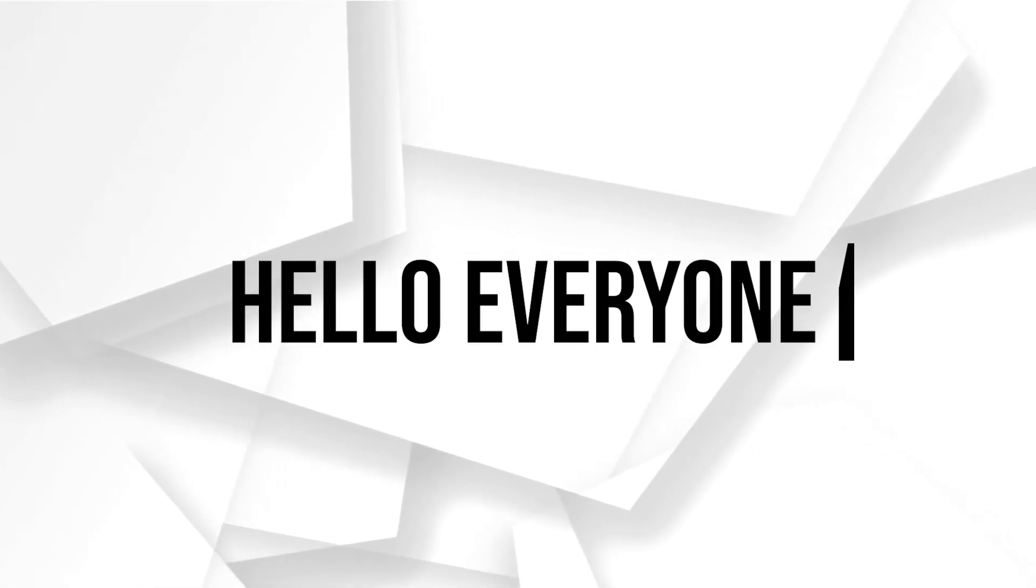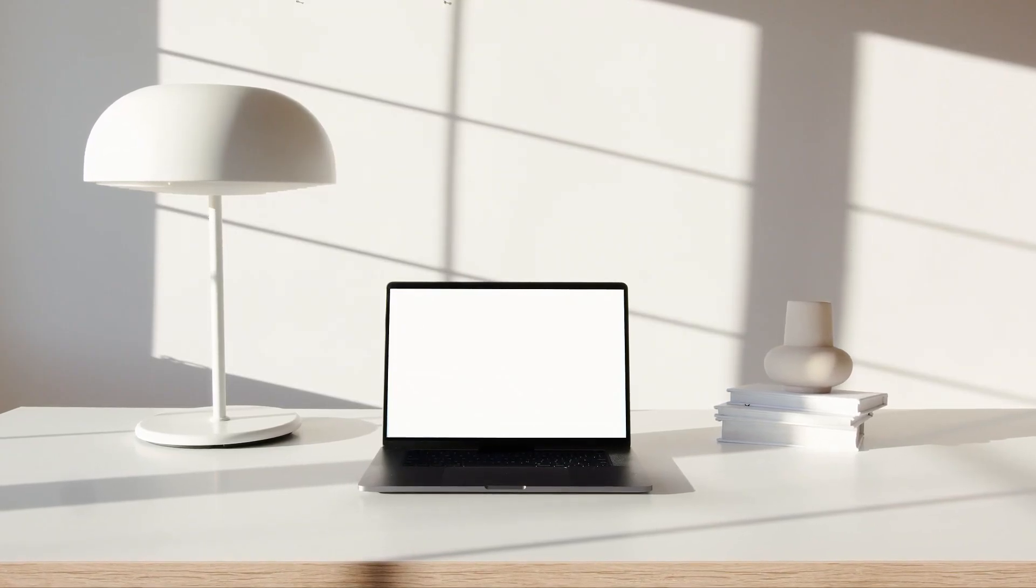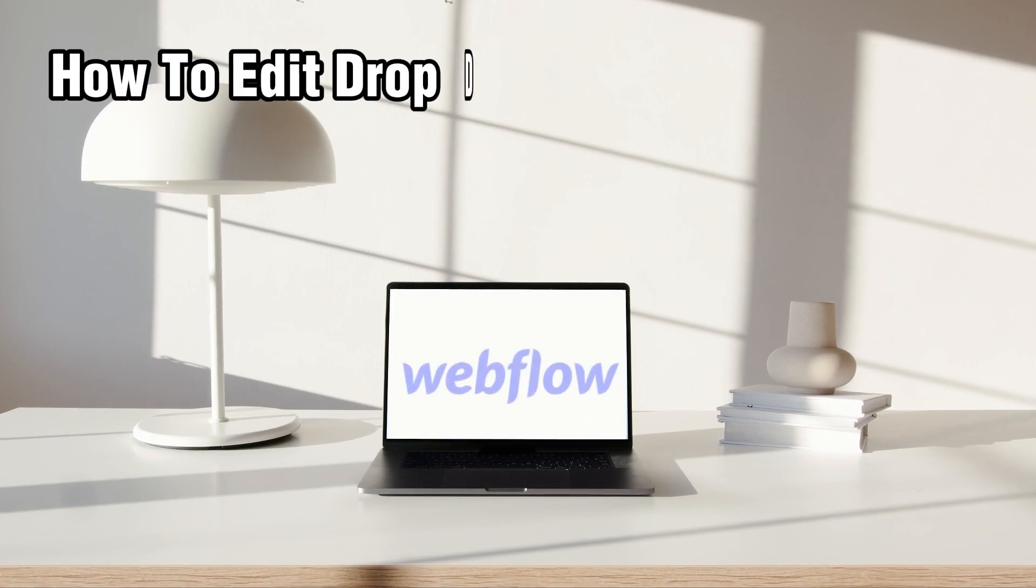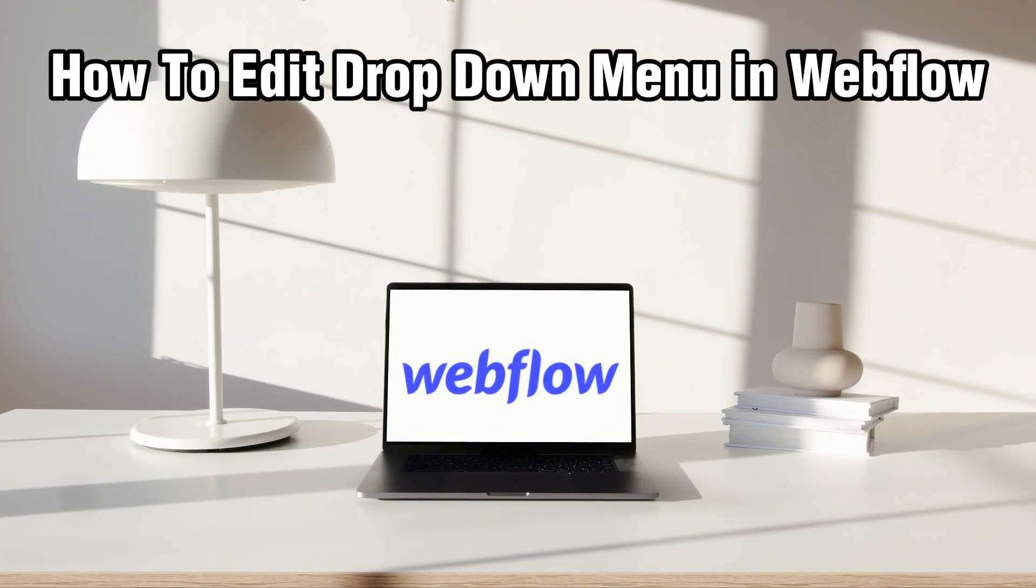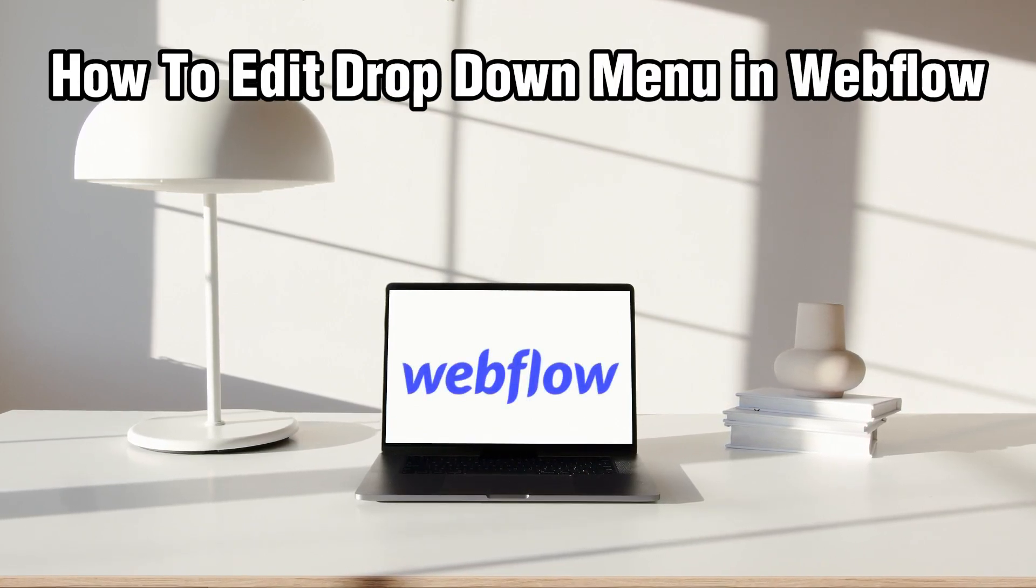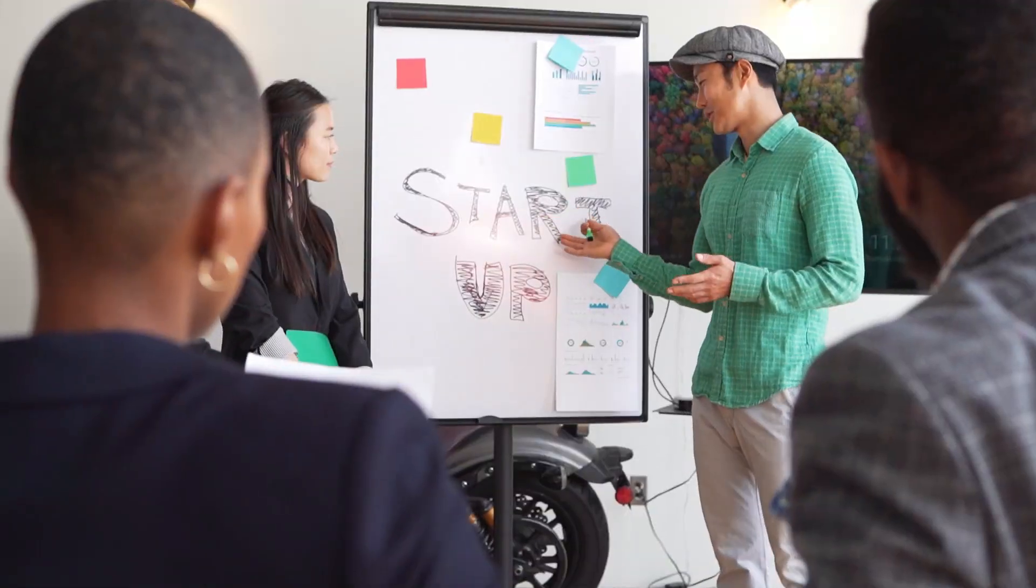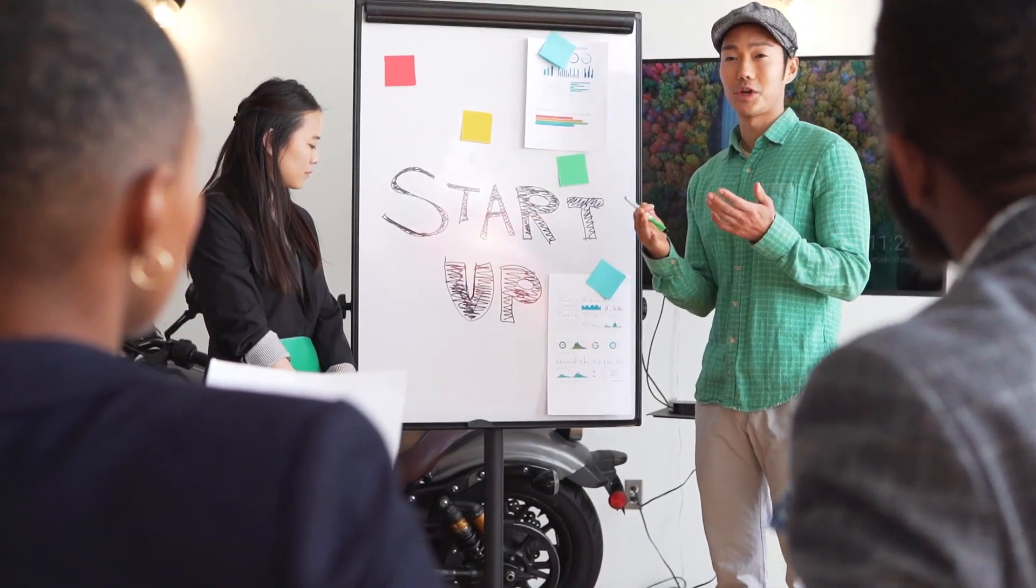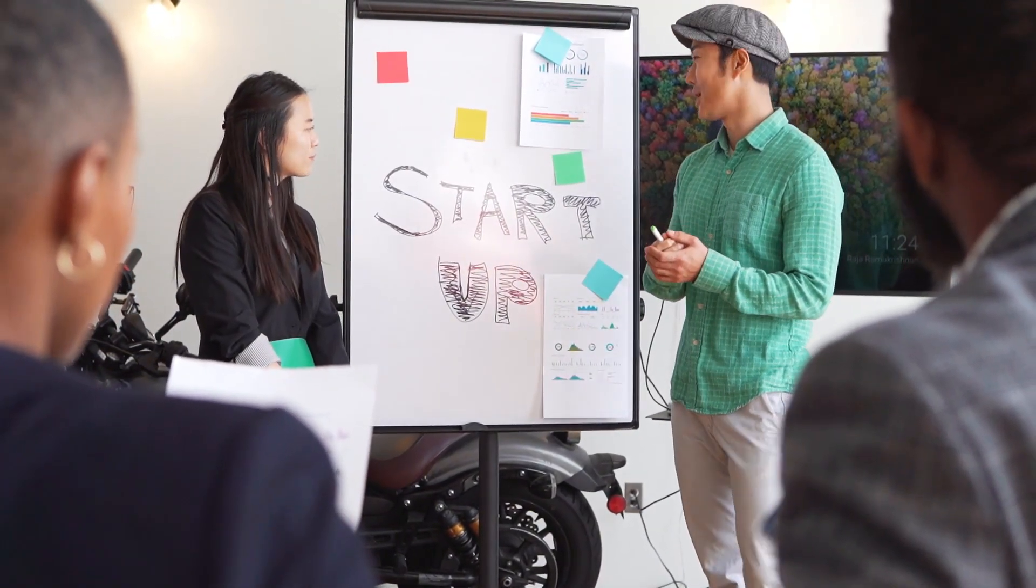Hello everyone and welcome back to our channel. In today's video, I'll be showing you how to edit the drop-down menu in Webflow in 2024. So Webflow creators, today we're delving into the process of editing those menus.